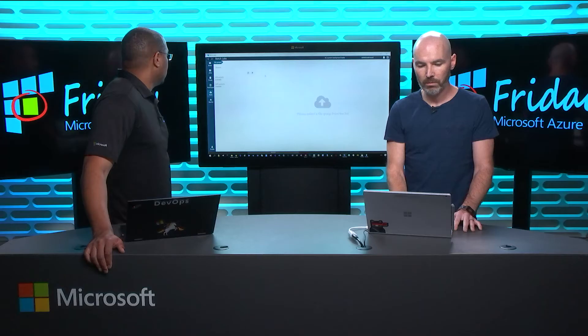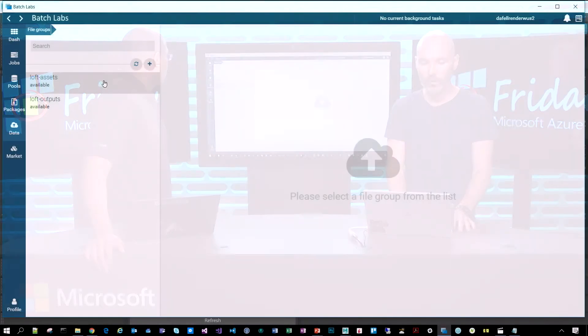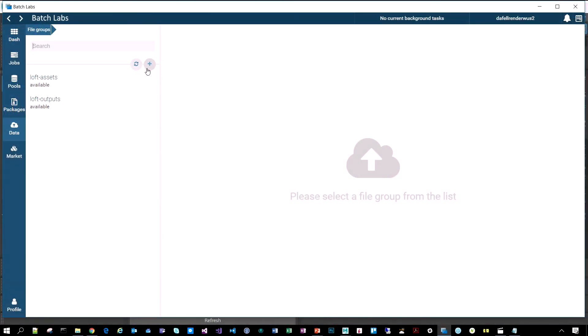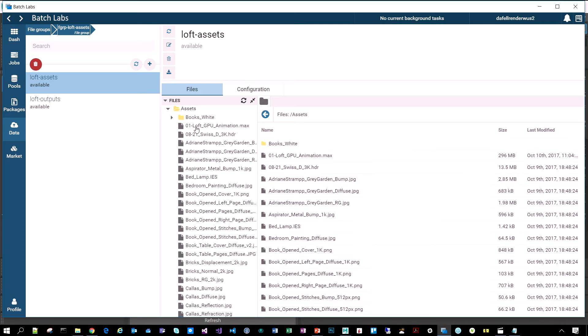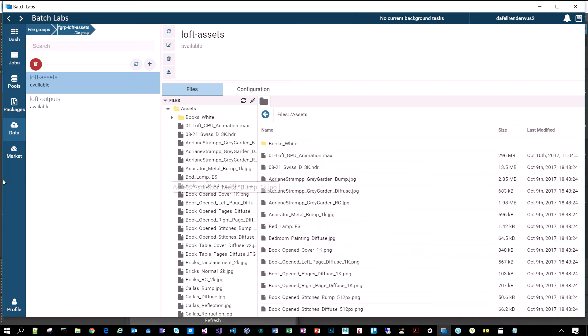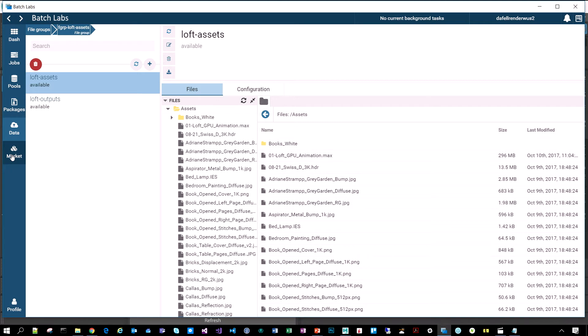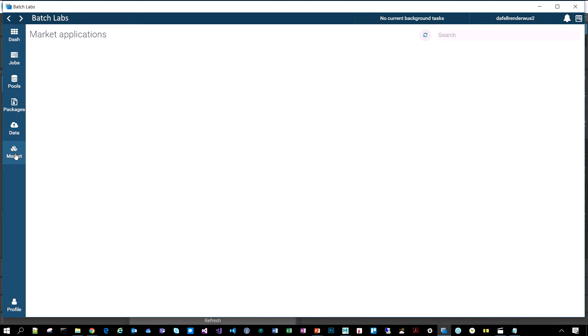We'll close out of here because I've already got our pools that we need. The next thing I want to show is this data management capability we have in here. I can upload or create these file groups and upload assets from my computer. This is an example here. We've got all of these assets for this loft scene. That's everything I'm going to need to render that particular scene. And then, I'll create another file group here where I'm going to have the outputs uploaded to. These just resolve to containers and blob storage. It's just a convenient way to upload the data.